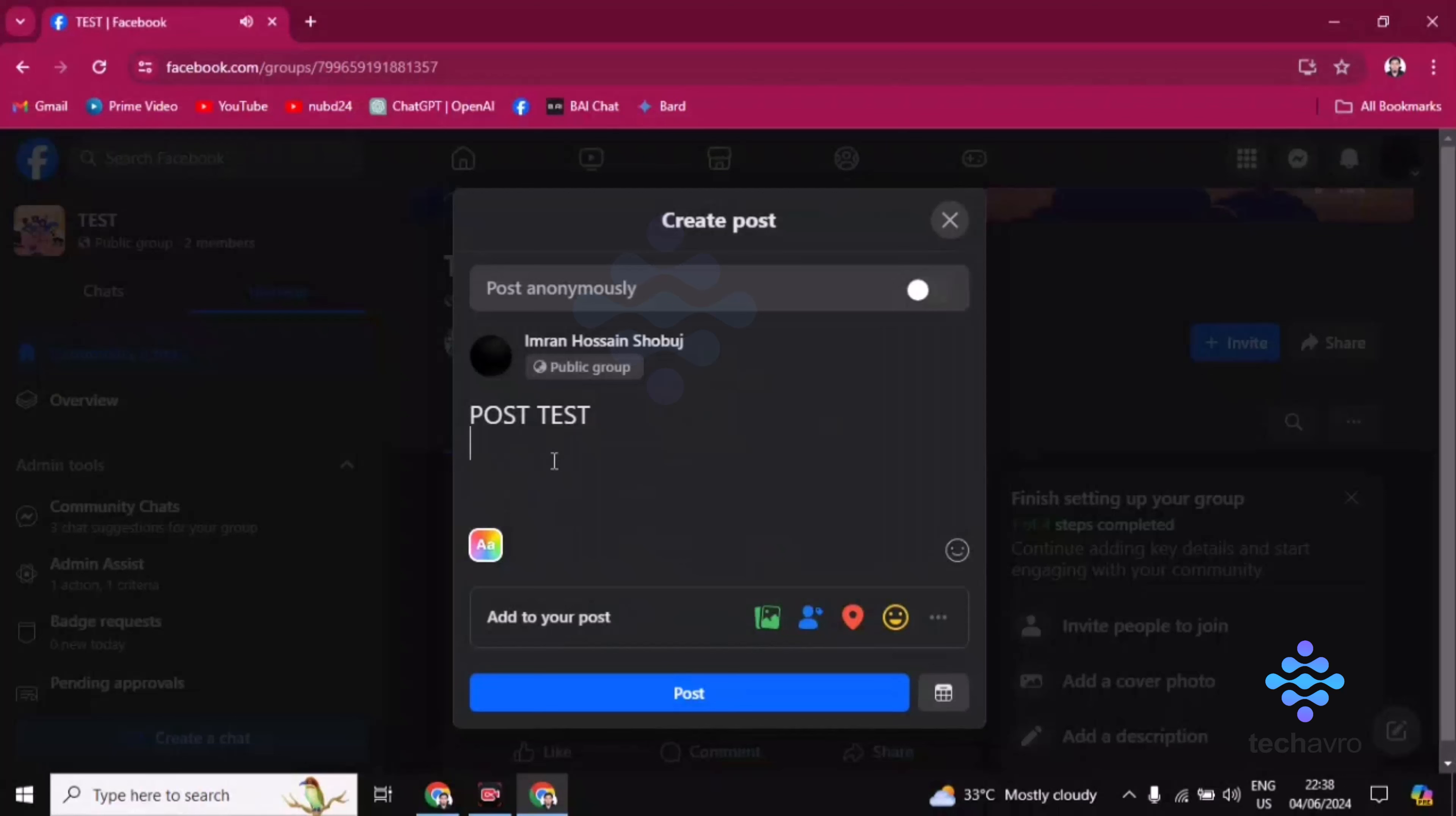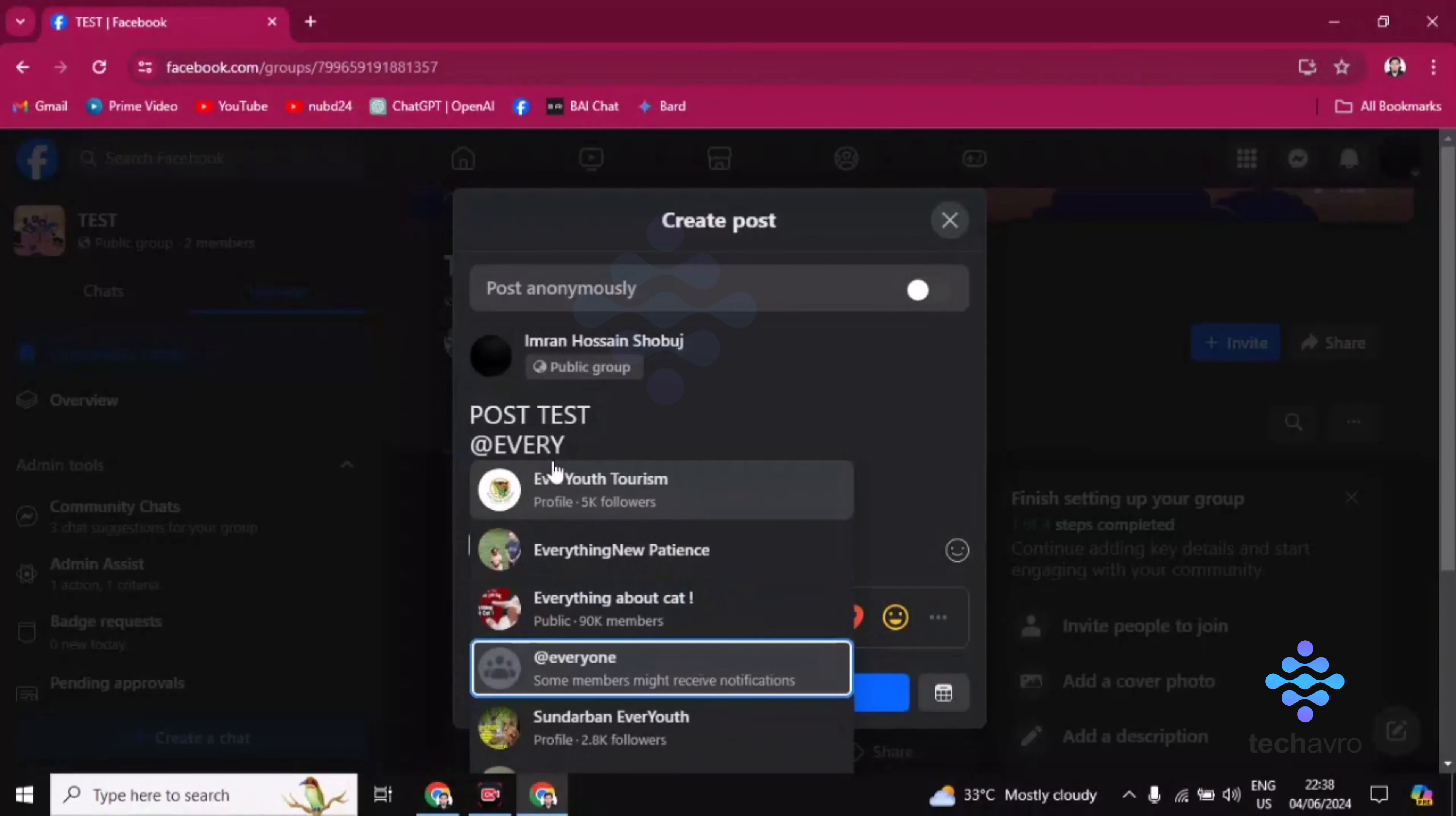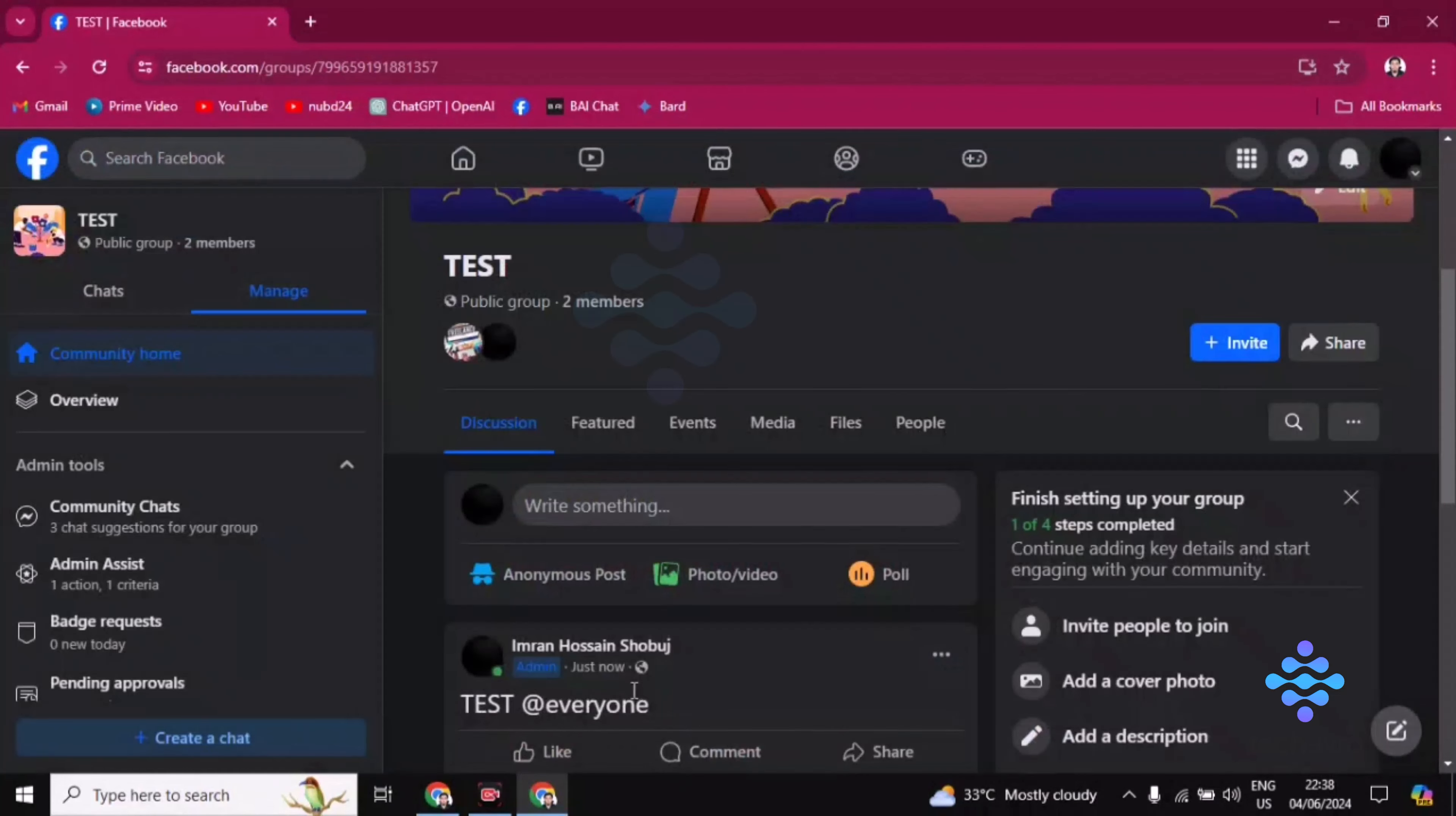Sorry, you have to write at the rate everyone. This one, everyone. Okay, now you have to click on post. After clicking on post, your group has been mentioned and notified to everyone.